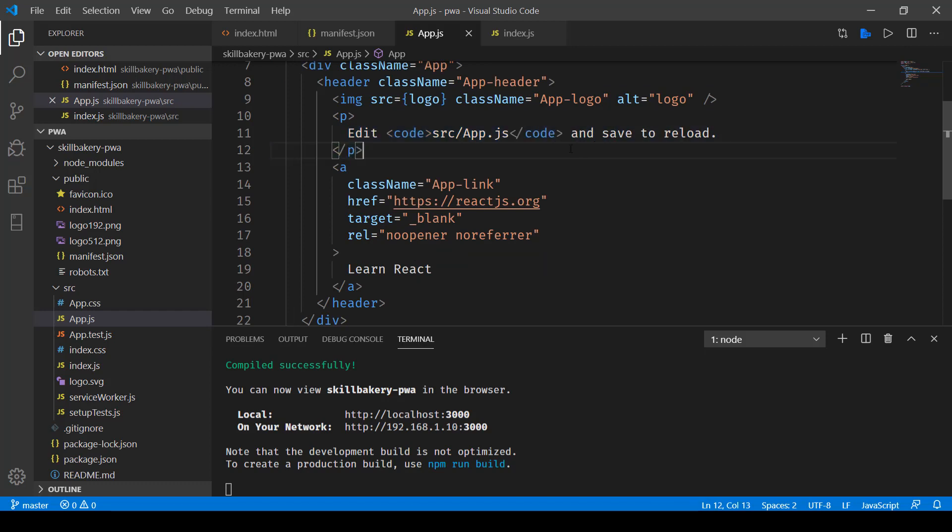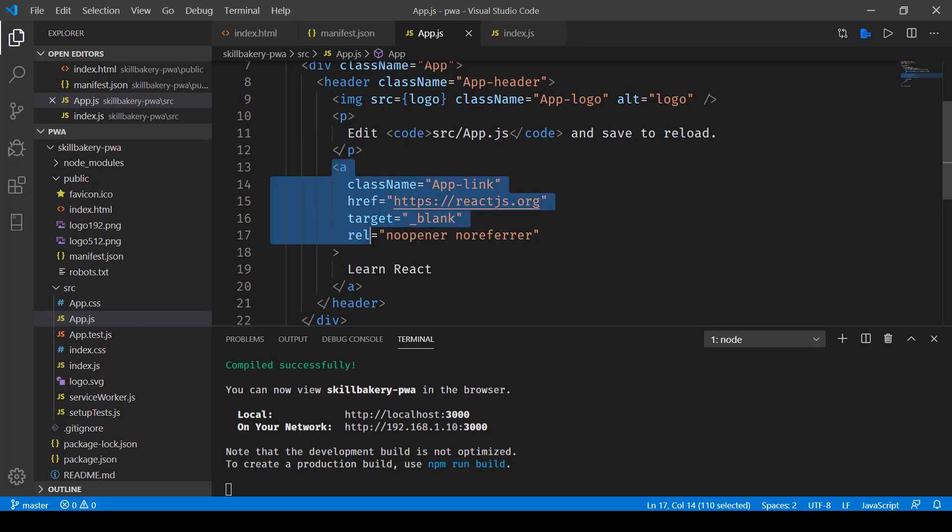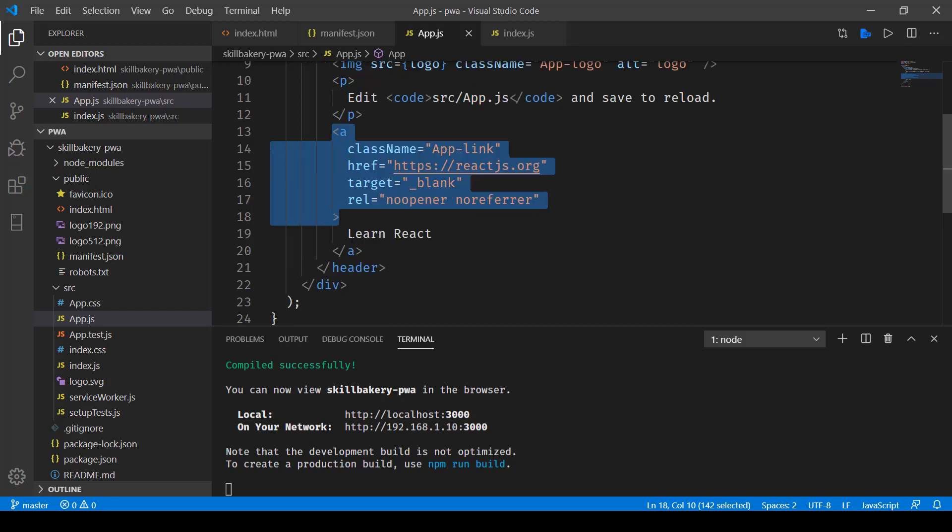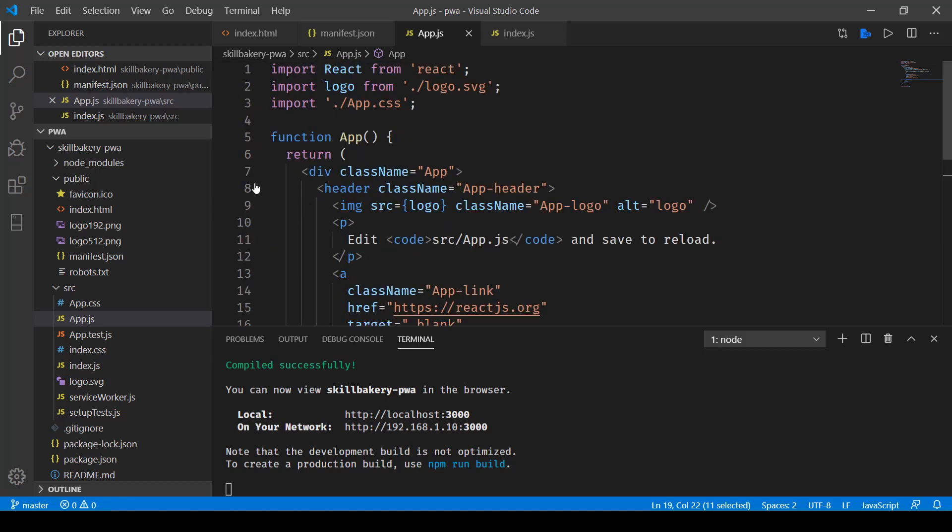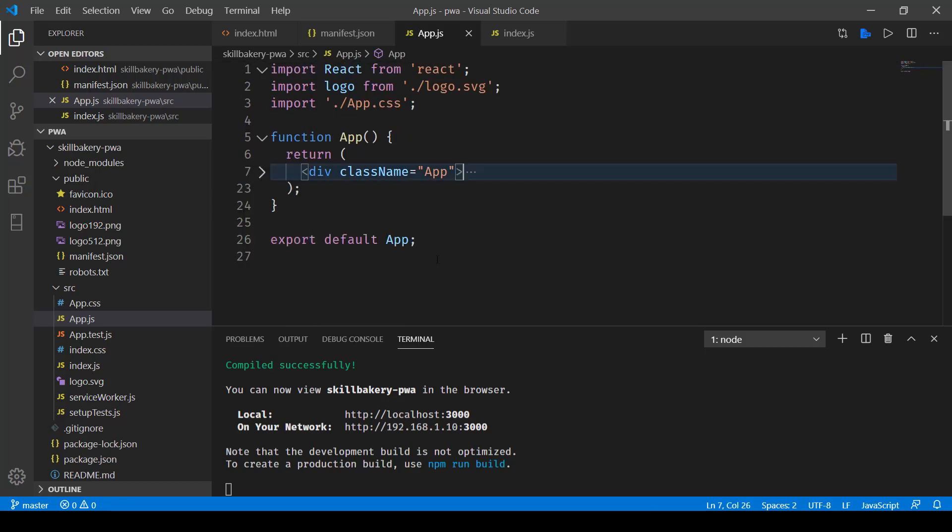We have this header and then the logo, and then it also says that if you need to make changes, you can go ahead and edit the app.js file which currently we are viewing. And then we have this anchor tag with the app link reactjs.org and then Learn React as a text.